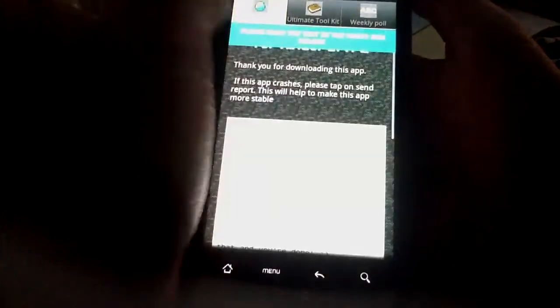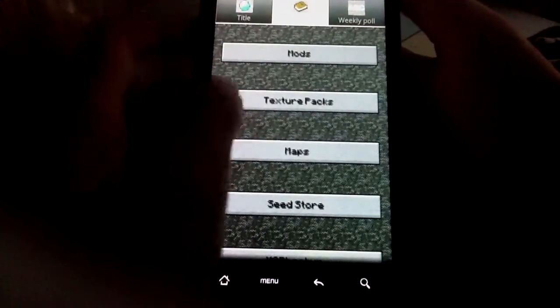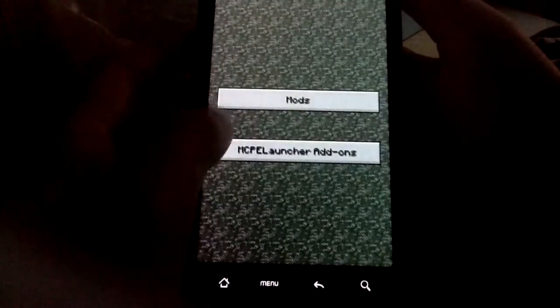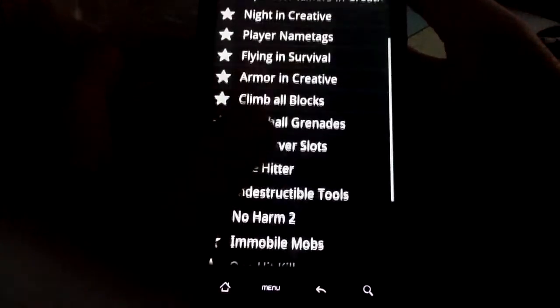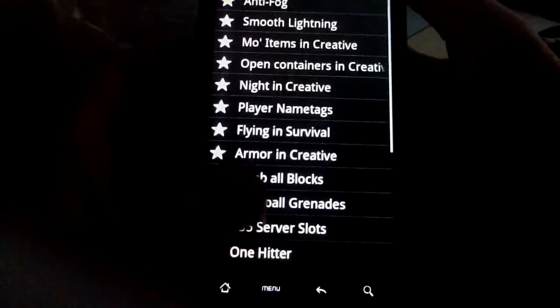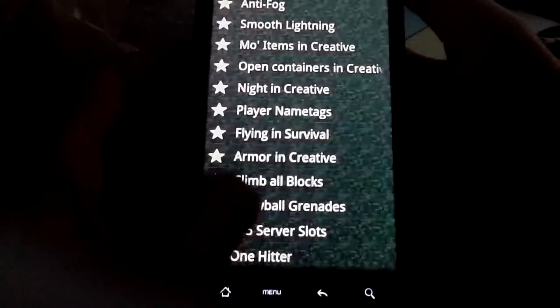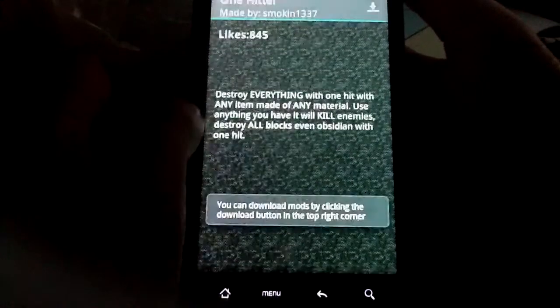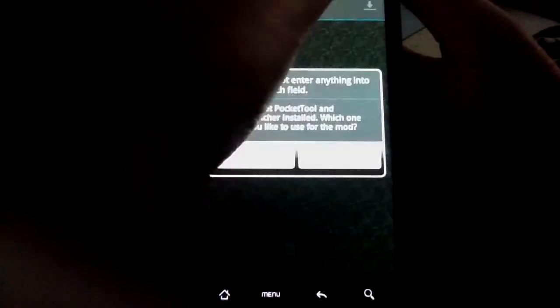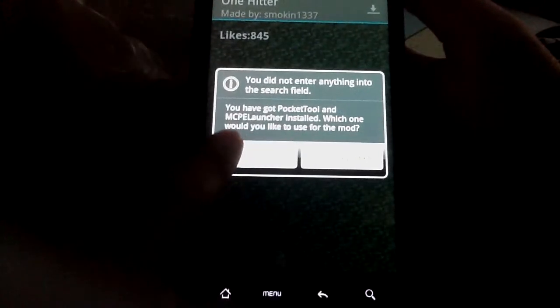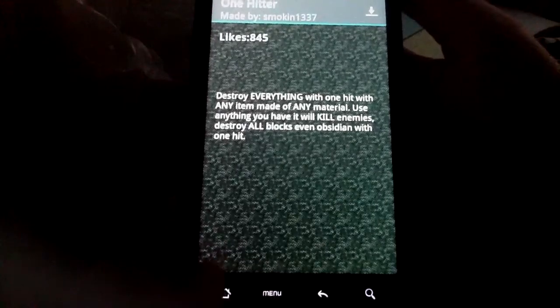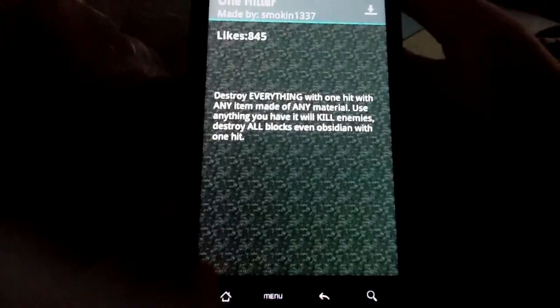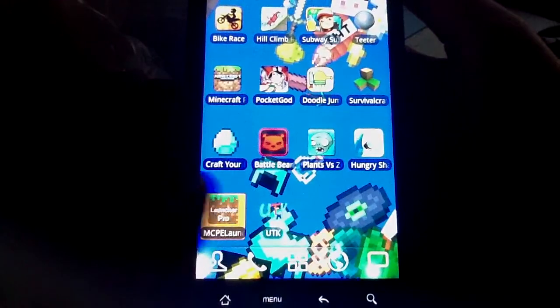Then you go to UTK — I wasn't prepared — and you will pop on the title screen. Go to Ultimate Toolkit, go to mods, not this one, go to mods. Then you'll see this list of mods that you can download. Click on the right one and put it to your pocket tool. Then go to your Launcher Pro.